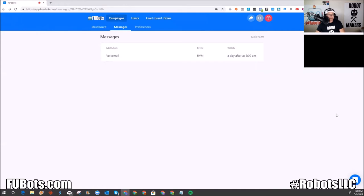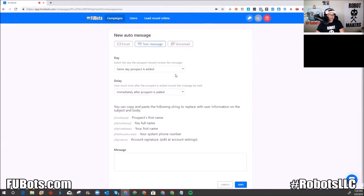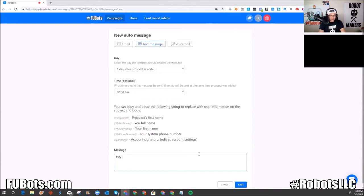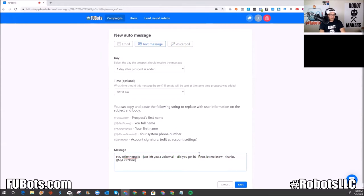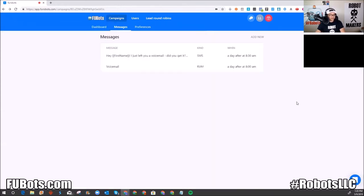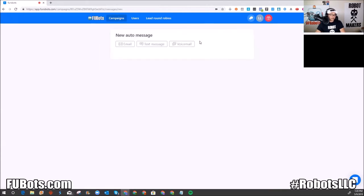Anyone I add to this campaign is going to get a ringless voicemail with that message the next day at 8 AM. Now I'll add a text message — also day after at 8:30 AM, so 30 minutes after the ringless voicemail. I'll say: 'Hey [first name], I just left you a voicemail — did you get it? If not, let me know. Thanks, [my first name].'